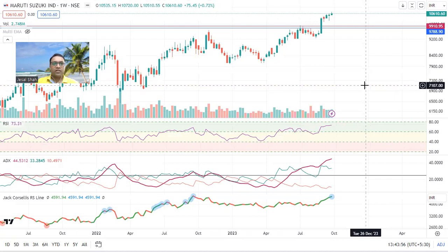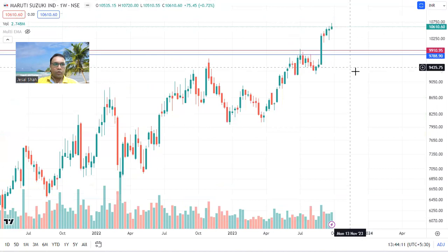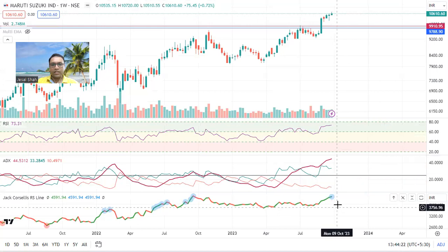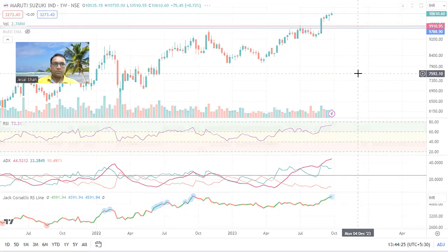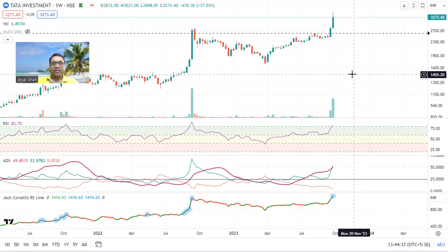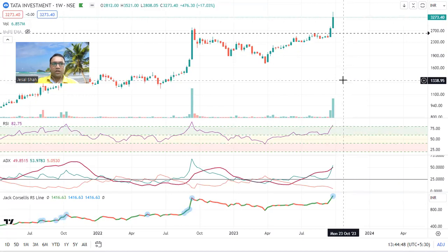Maruti Suzuki — super strength. This is my core stock. I have already added a tranche and I feel it may go further. Some big brokers have given a target of 12,000 plus for this stock. Look at the RSI, ADX, and relative strength — everything is in place. Now, Tata Investment — how many of you took entry in this stock? Look at the return — the entire market was falling and this stock gave almost 20 percent return. This is the power of technical analysis.